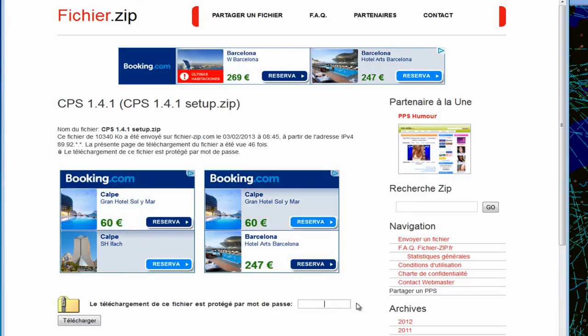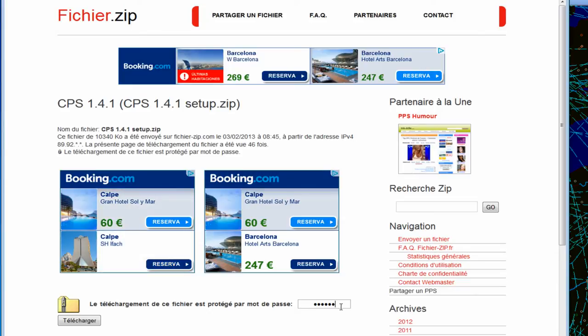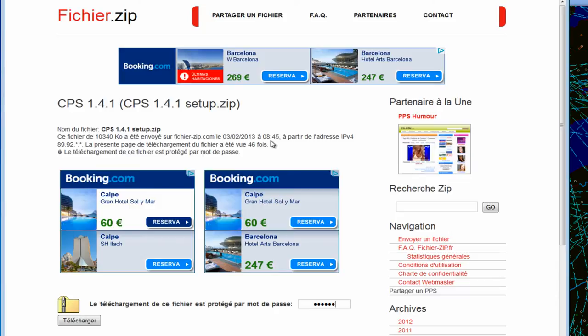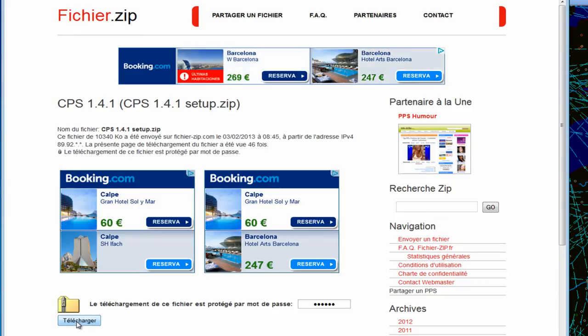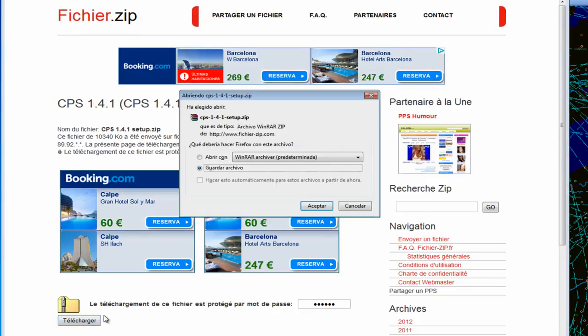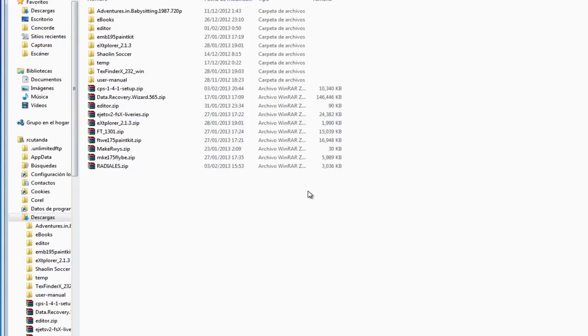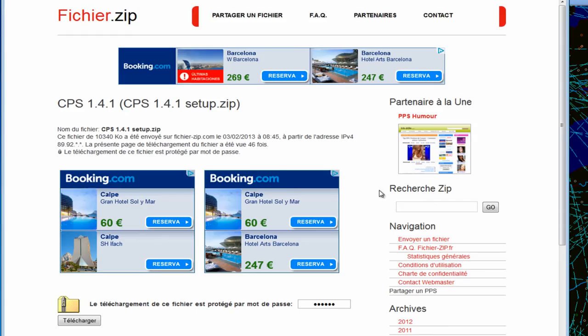Here in this box, this is where you have to paste the password that was highlighted in red in the previous page. You click here in Telecharger, which is download in French, and you choose anywhere in your hard drive to save your file. You will see that all the system messages are in Spanish because of my Windows version. You just have to download here to your desktop.